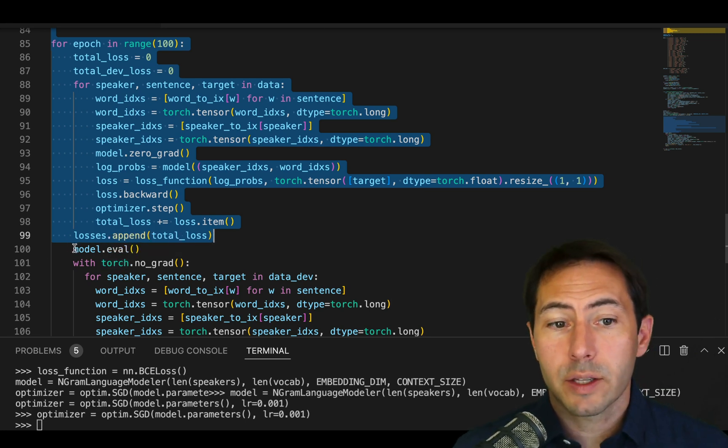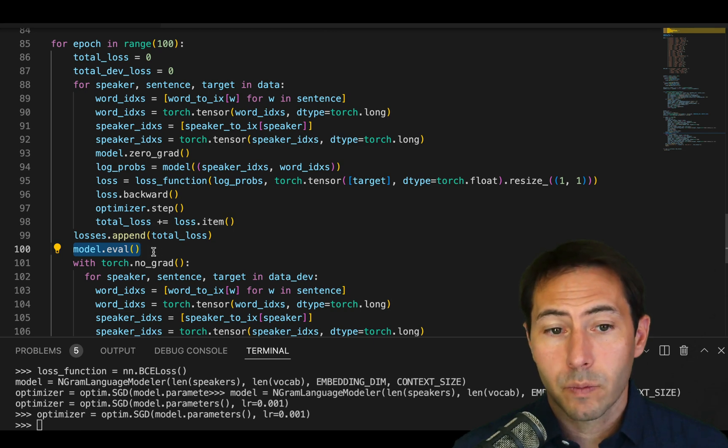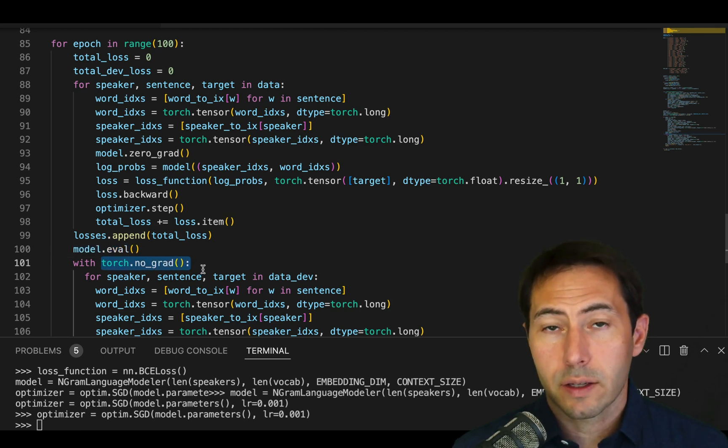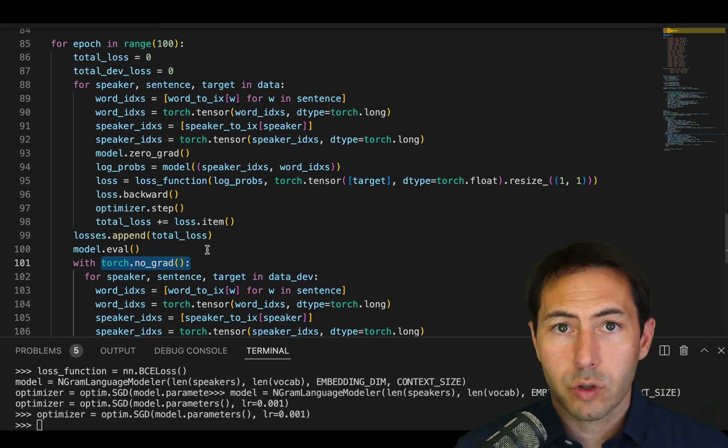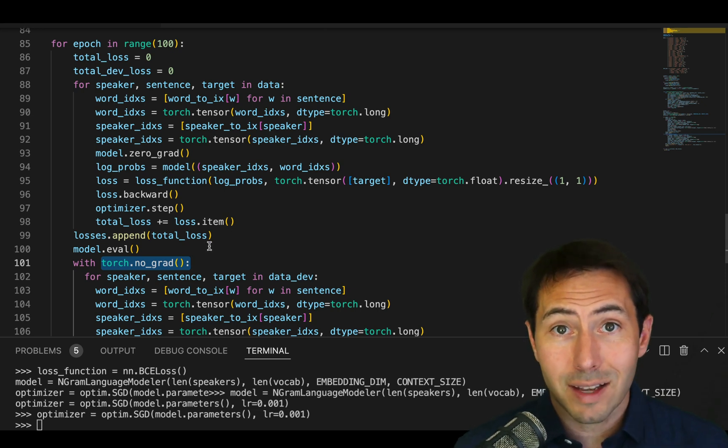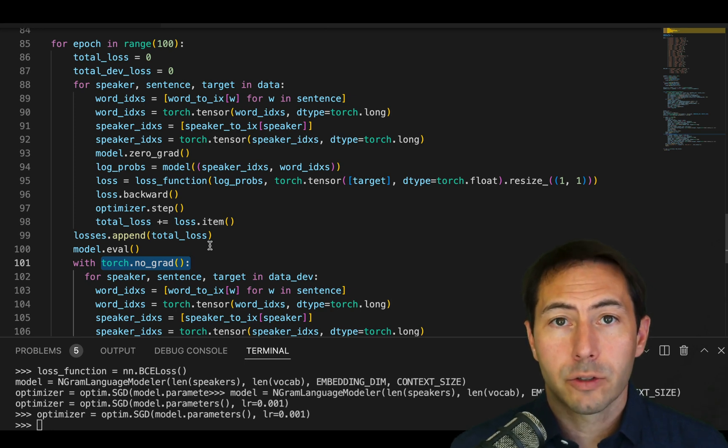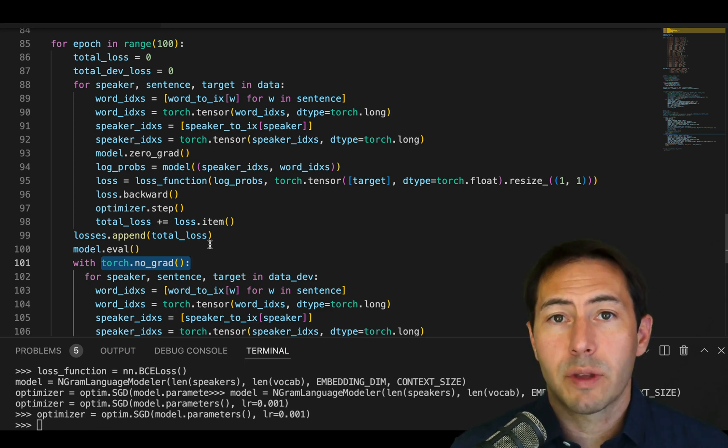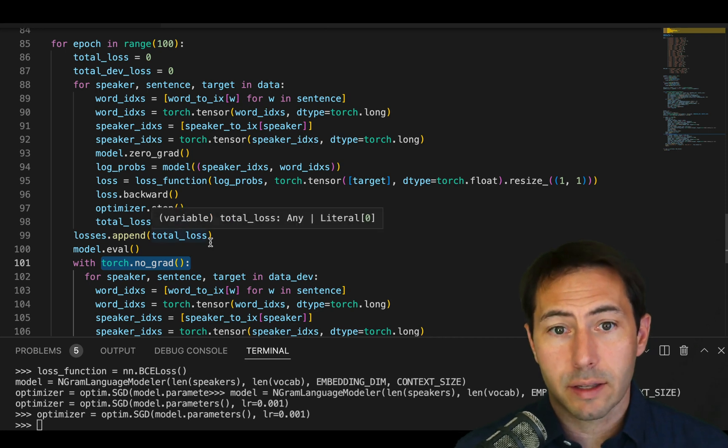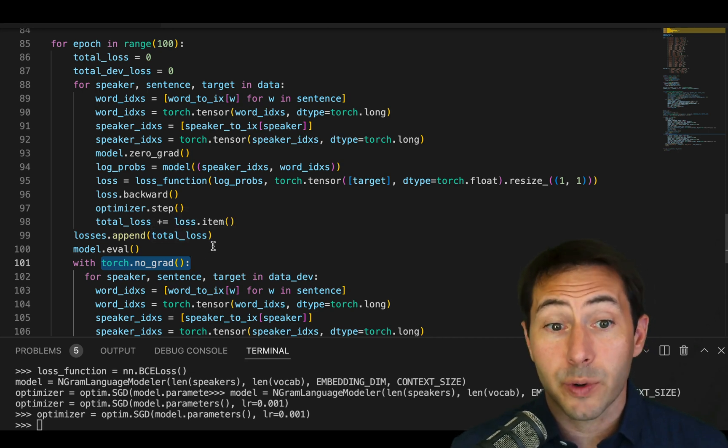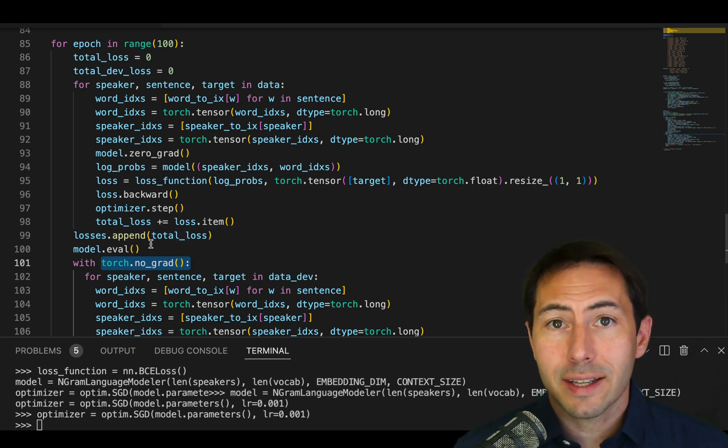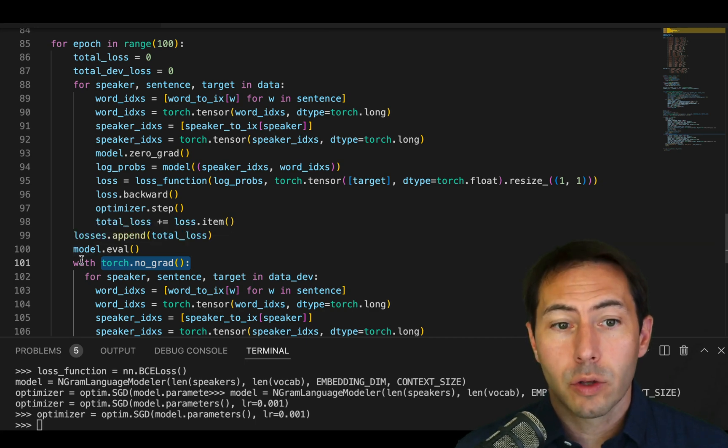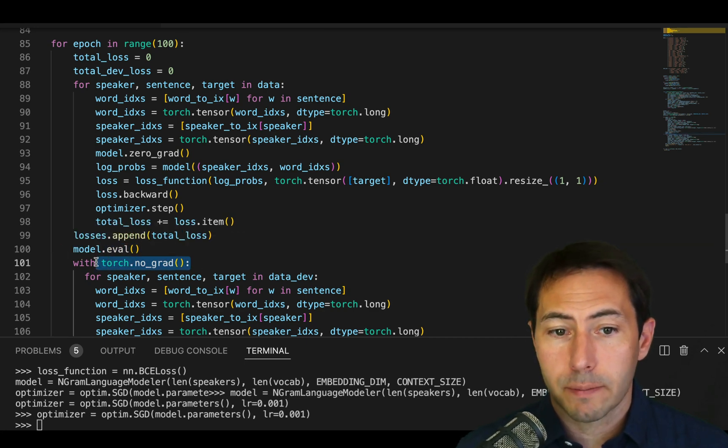The first thing we'll do here is set the model to evaluate mode, and we'll set torch to no_grad. What these do is allow you to ensure that your model, even though it's being exposed to new data in the dev data set, is not learning. This is crucial. You are not learning from the development data set. You are simply testing on the development data set. This is the equivalent in sklearn of like a dot predict. In order to get into that mode, you have to use model.eval() and torch.no_grad().